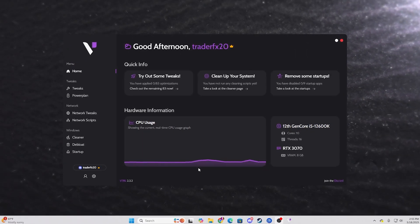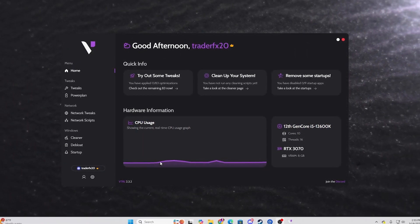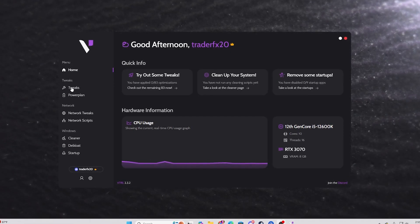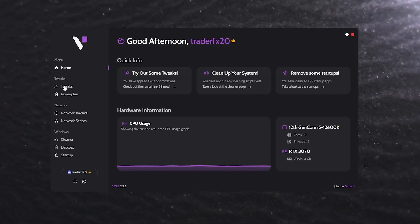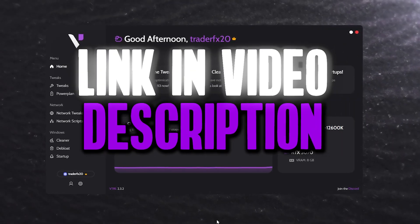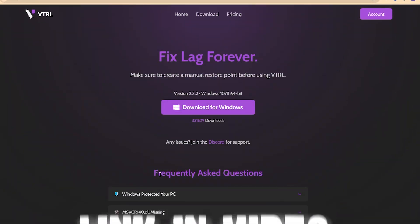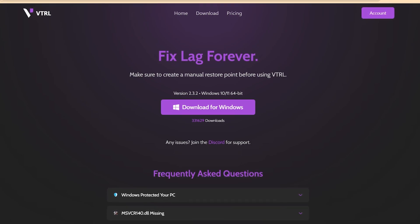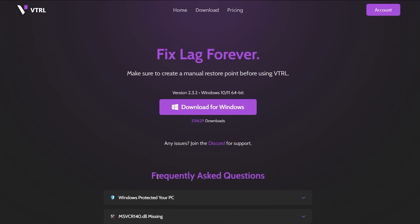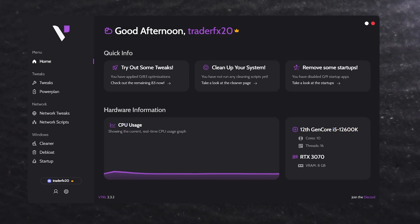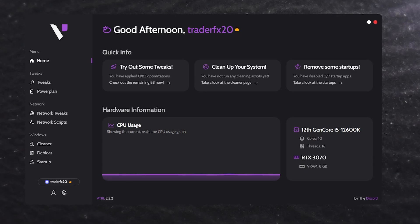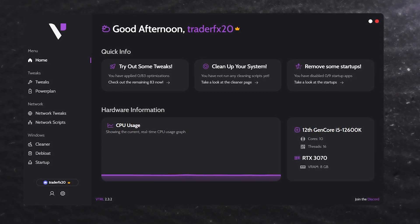Here is the software — the VTRL optimizer. Inside we find all the tweaks, power plan settings, network settings, and all the Windows cleaning and de-bloating settings. For downloading this tool, you can check the link in the description to go to the official VTRL website and download it for free. You'll find all the basic tweaks completely free, and if you want to upgrade with all the optimizations, you'll need to purchase the application.